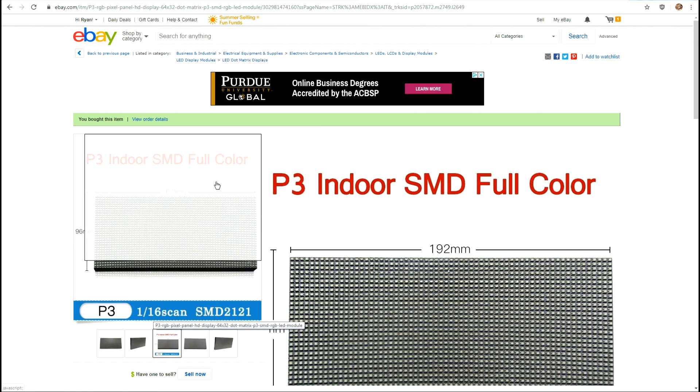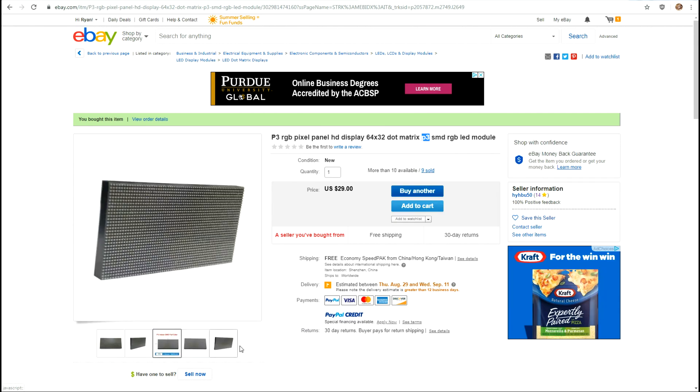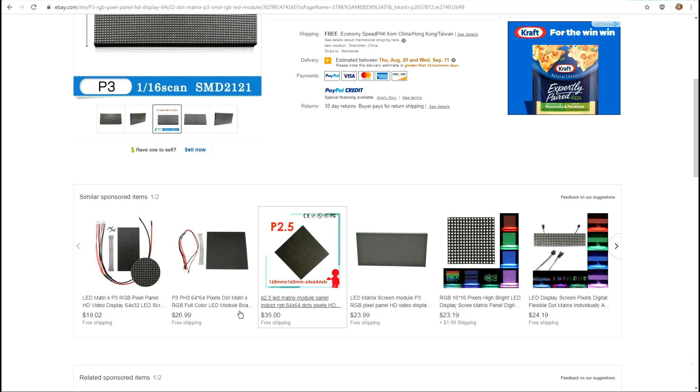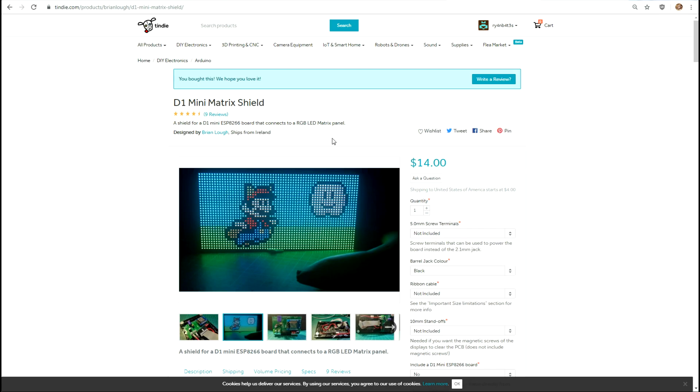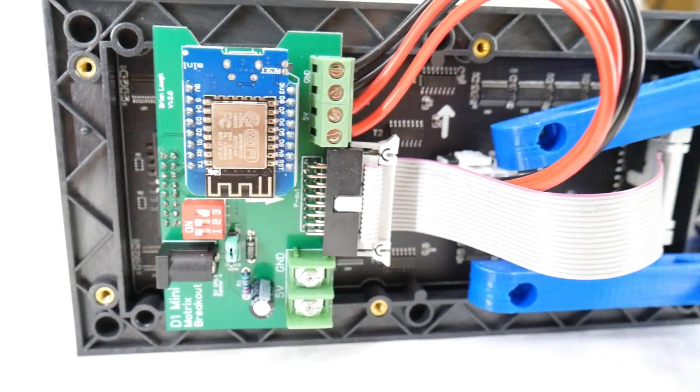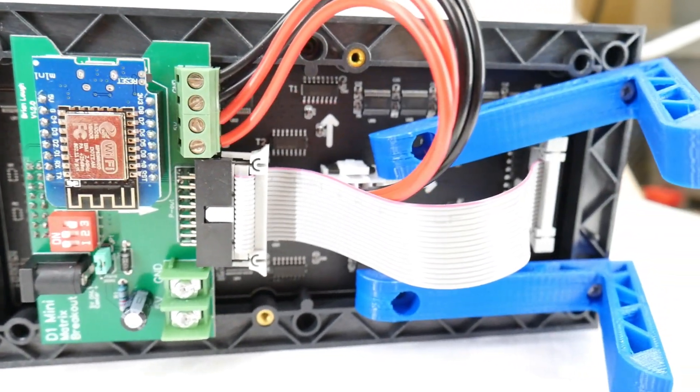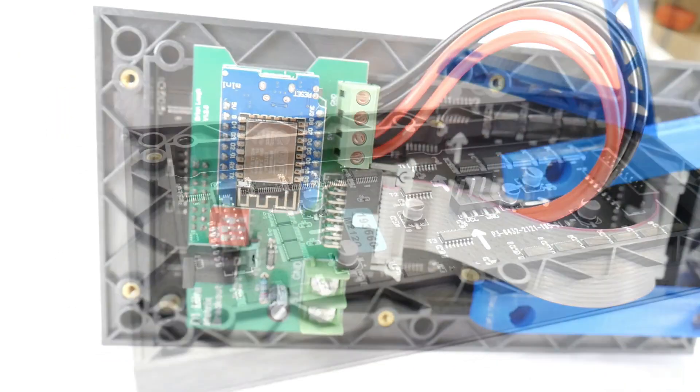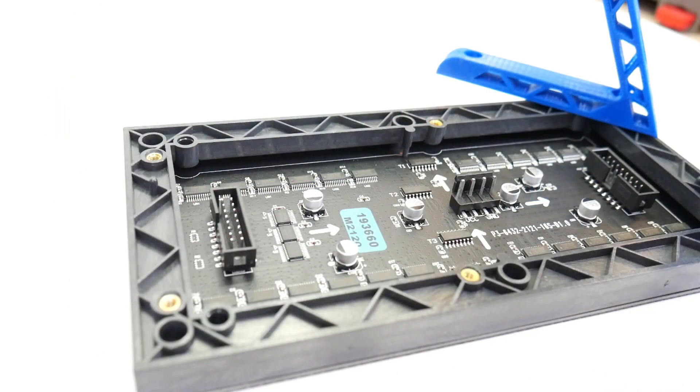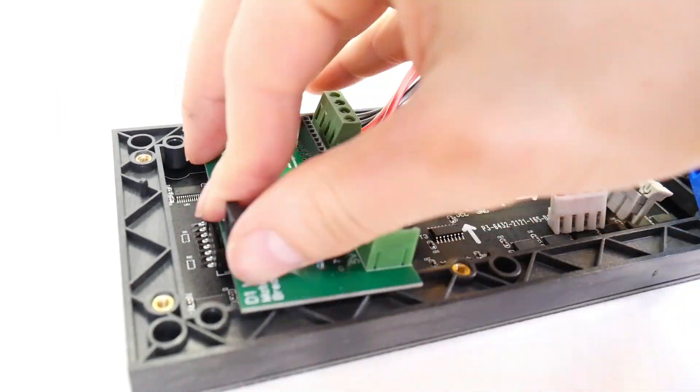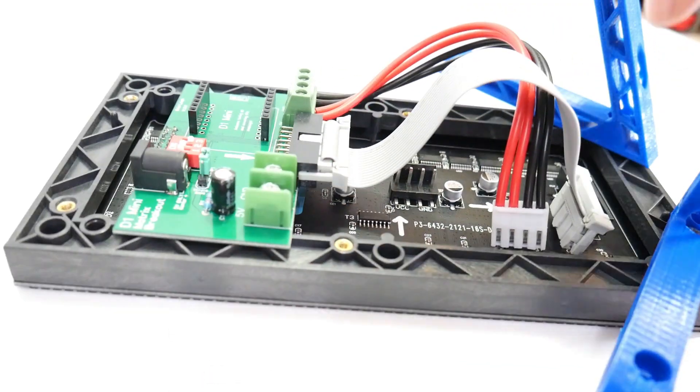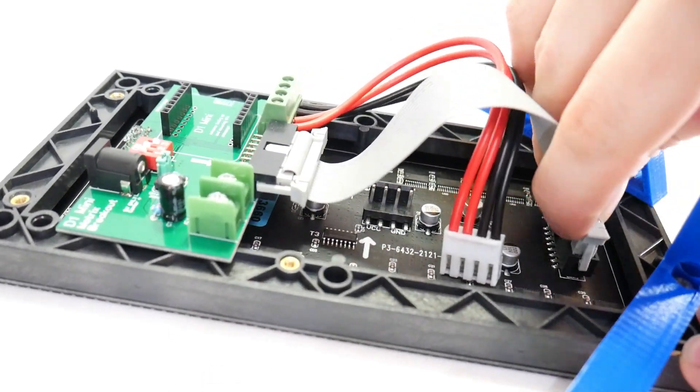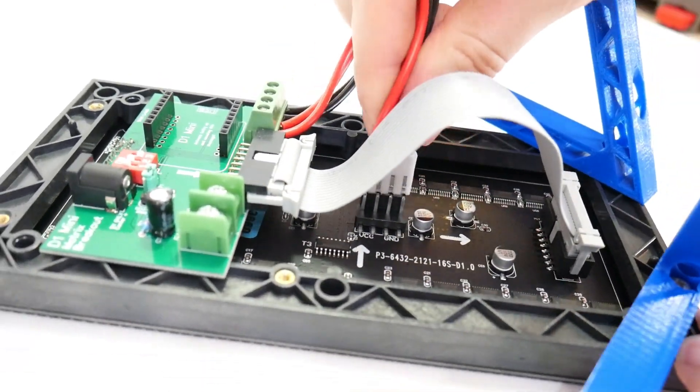This is 1/16 scan, that's going to be important later. And this is our screen and to connect to it I'm actually going to use Brian Locke's D1 mini matrix shield board. It makes quick work of interfacing the ESP8266 with the rear of one of these boards and if you follow his tutorial it's pretty good, everything is answered there. I recommend just doing that.